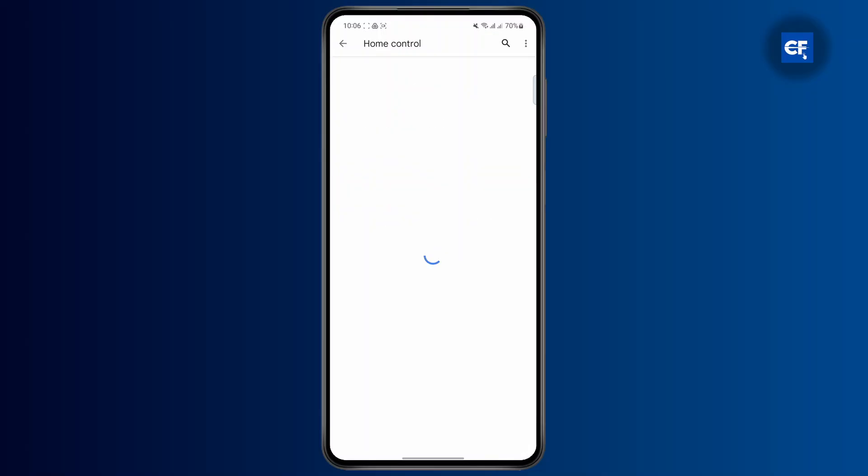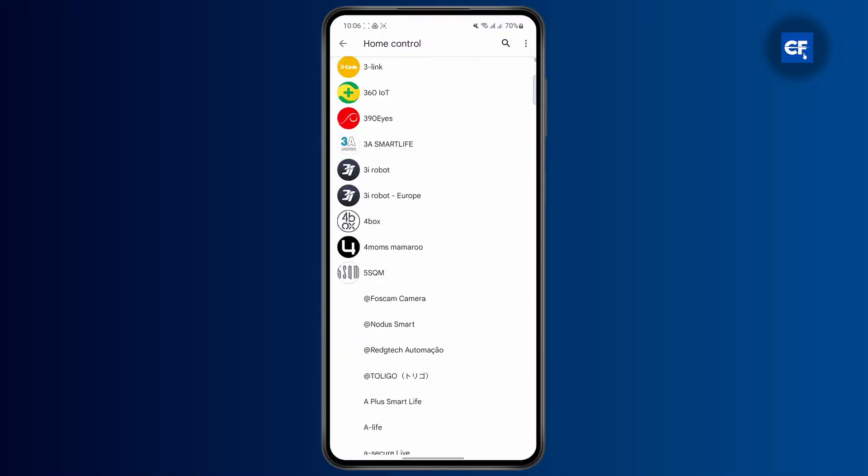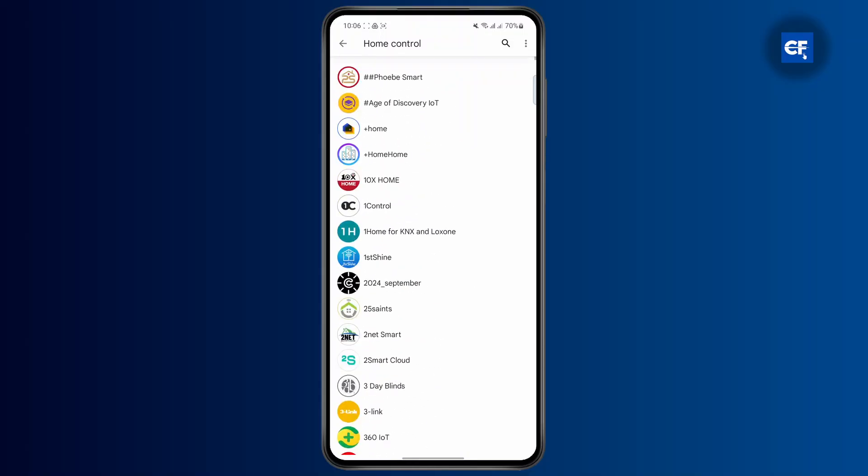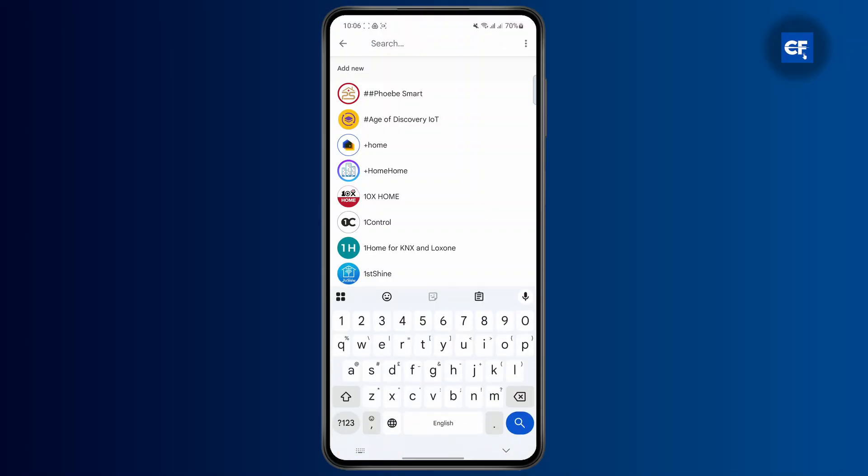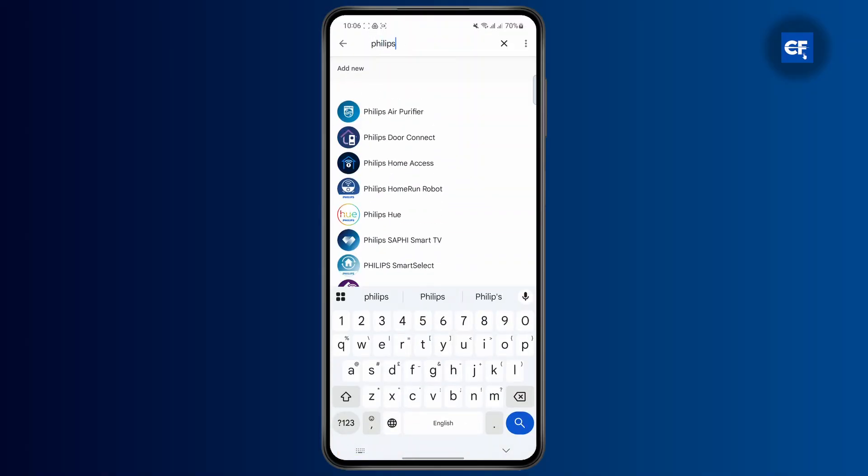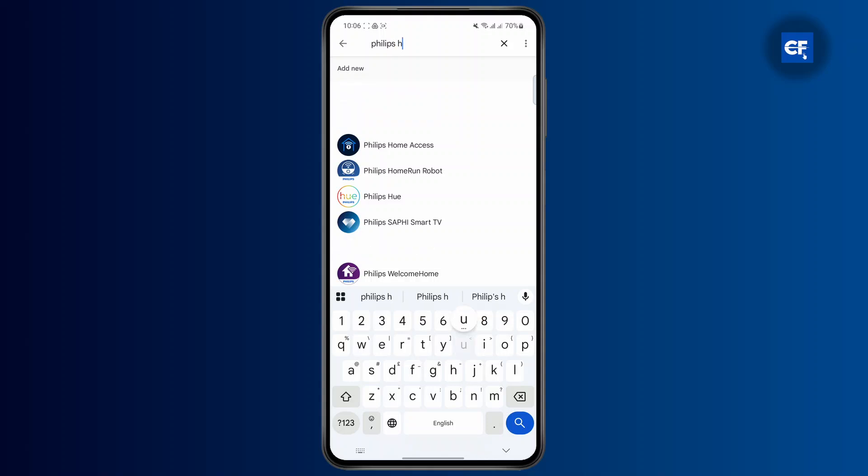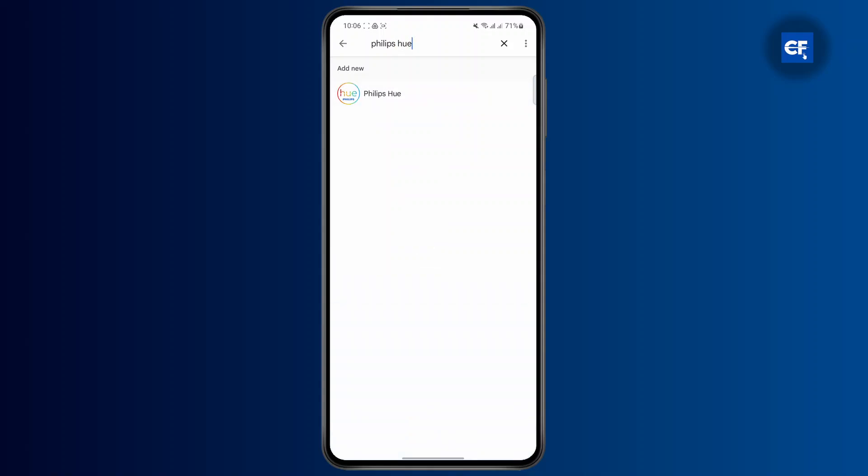And then from here, you'll see a list of different devices and apps that you can connect to Google Home. Go ahead and tap on the search icon at the top, and then simply search for Philips Hue and select it.